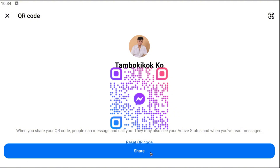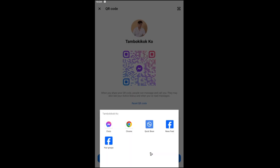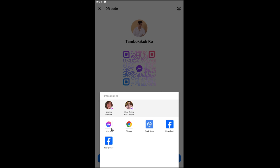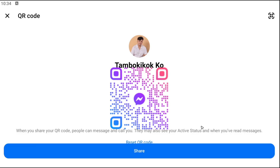You can go ahead and share this by tapping on the share button right here. You can share it with your friends on Messenger or from any app that is installed on your device.